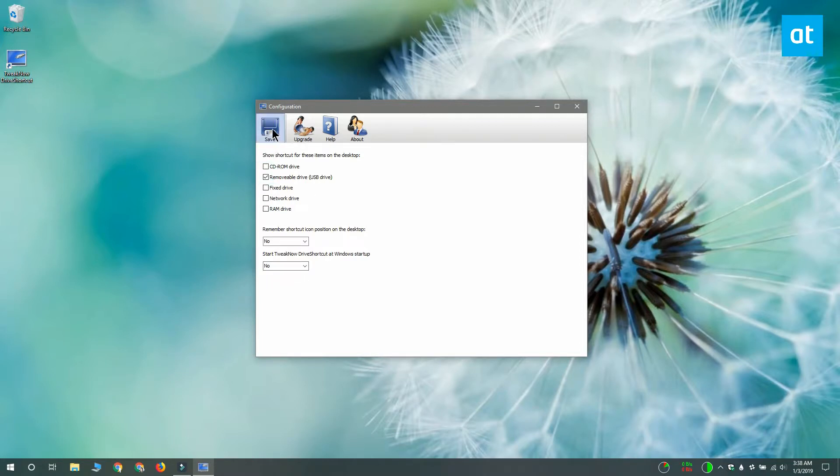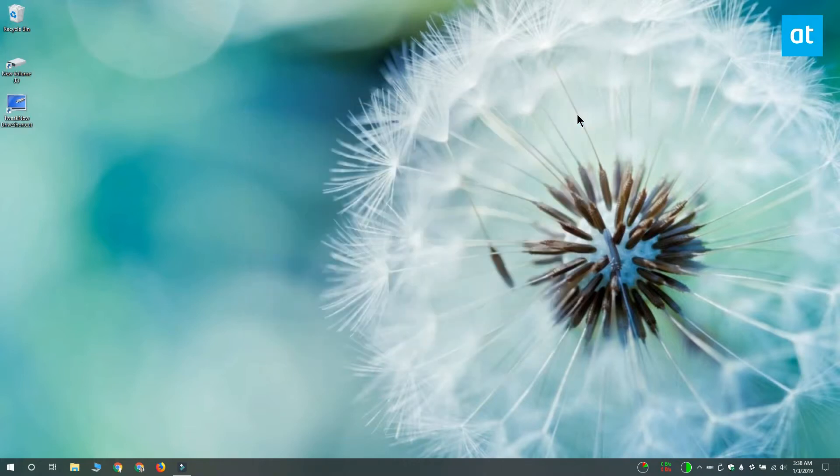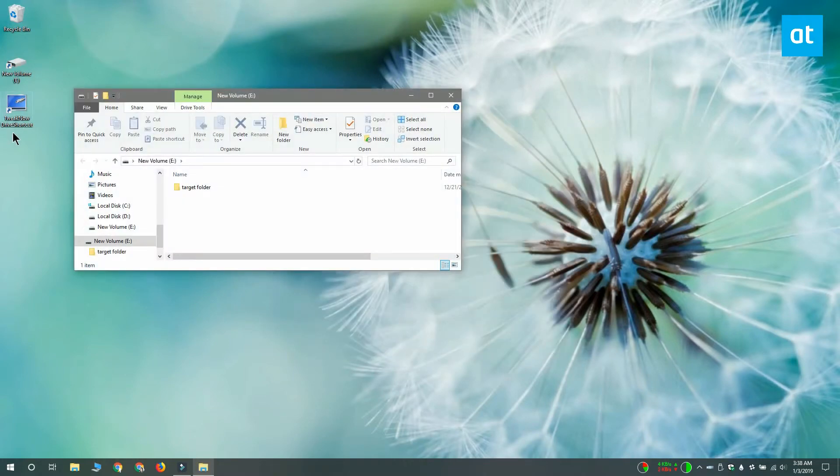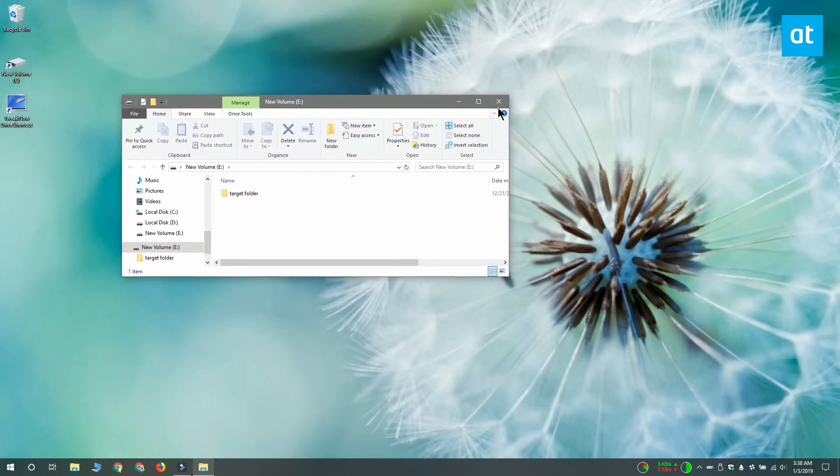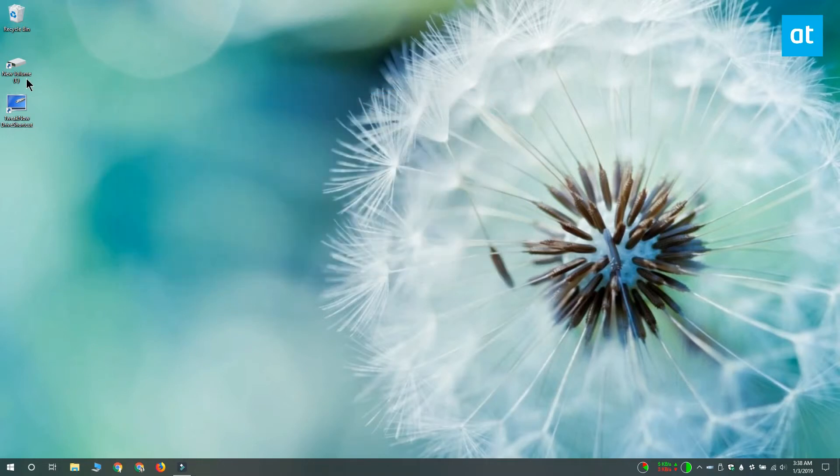You can close the app and it's going to run in the system tray and now I'm going to connect a USB drive to my system and you can see that it shows up on my desktop as a shortcut.